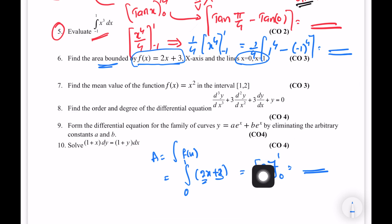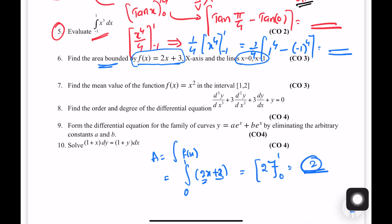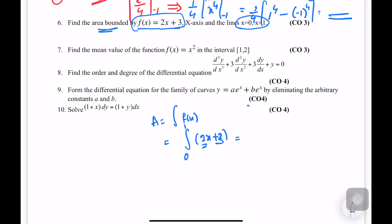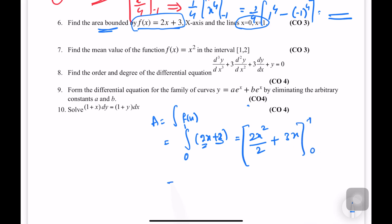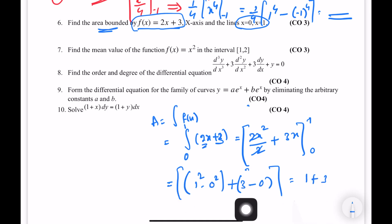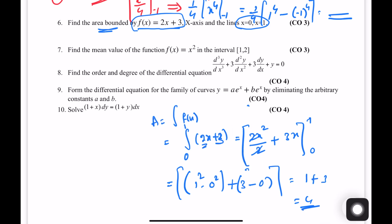Next step: we need to find the area with limits x equals 0 and x equals 1. Area equals integral of f(x). Integral of f(x) equals 2x plus 3, lower limit 0, upper limit 1. That means the limit gives 2(1) plus 3 minus (2(0) plus 3) so the total answer is 4.